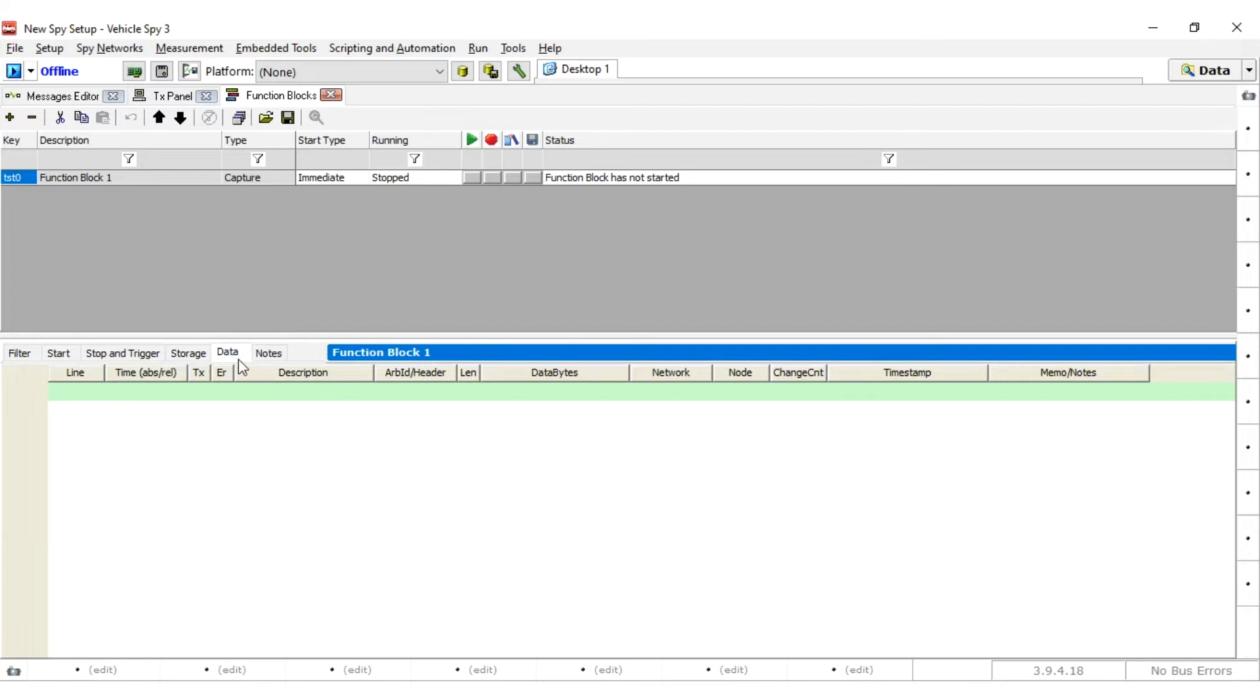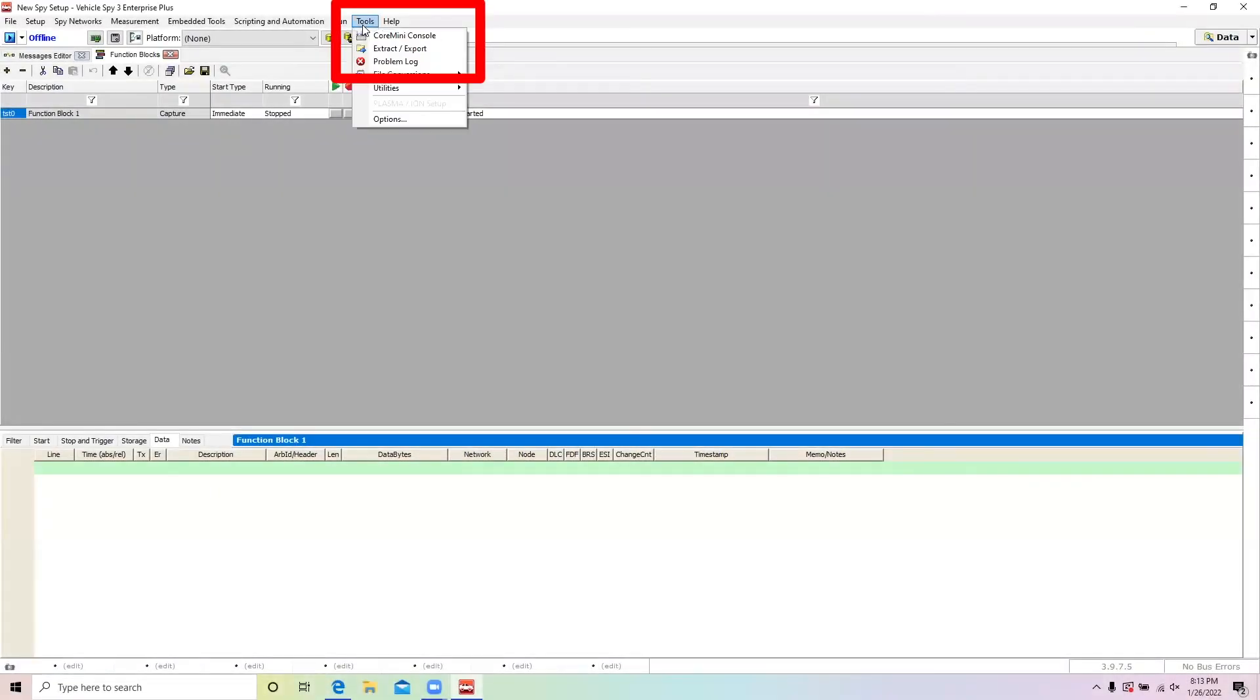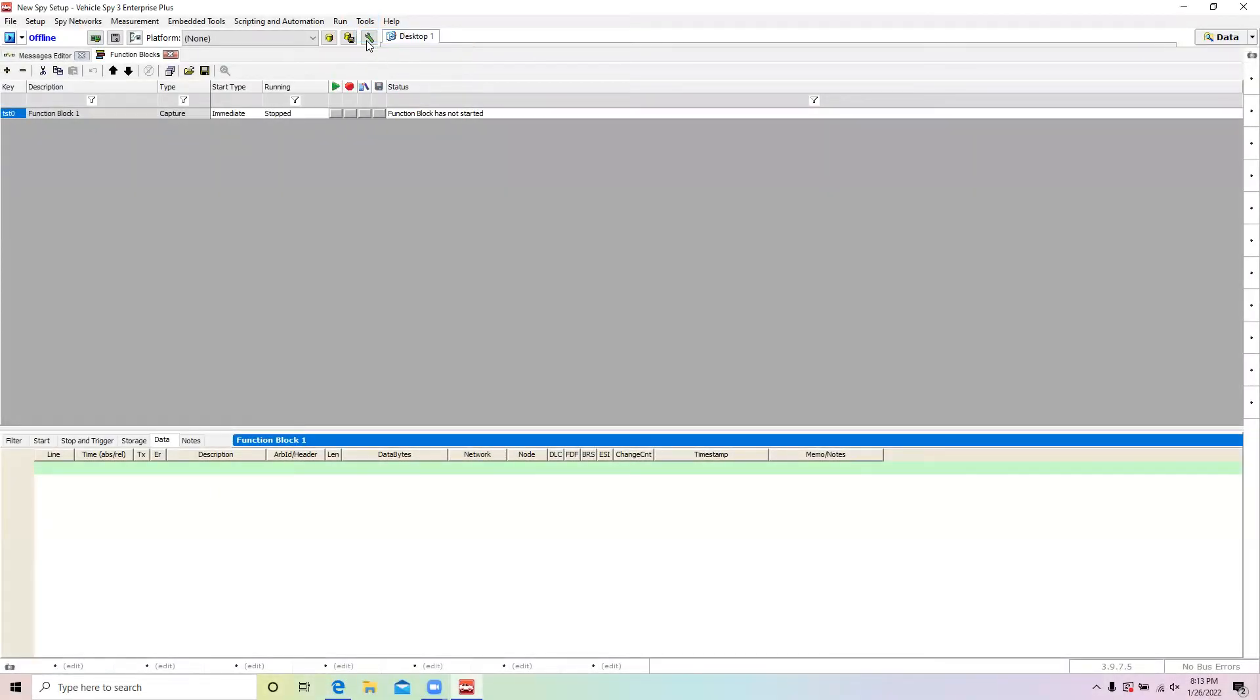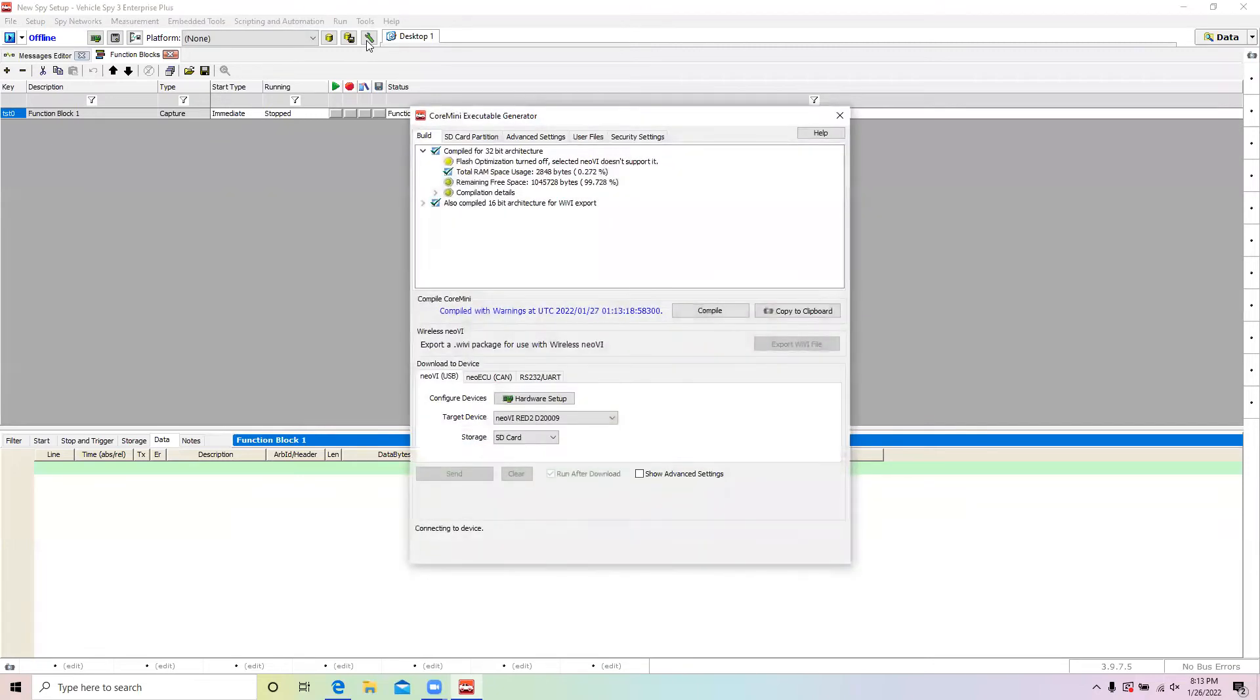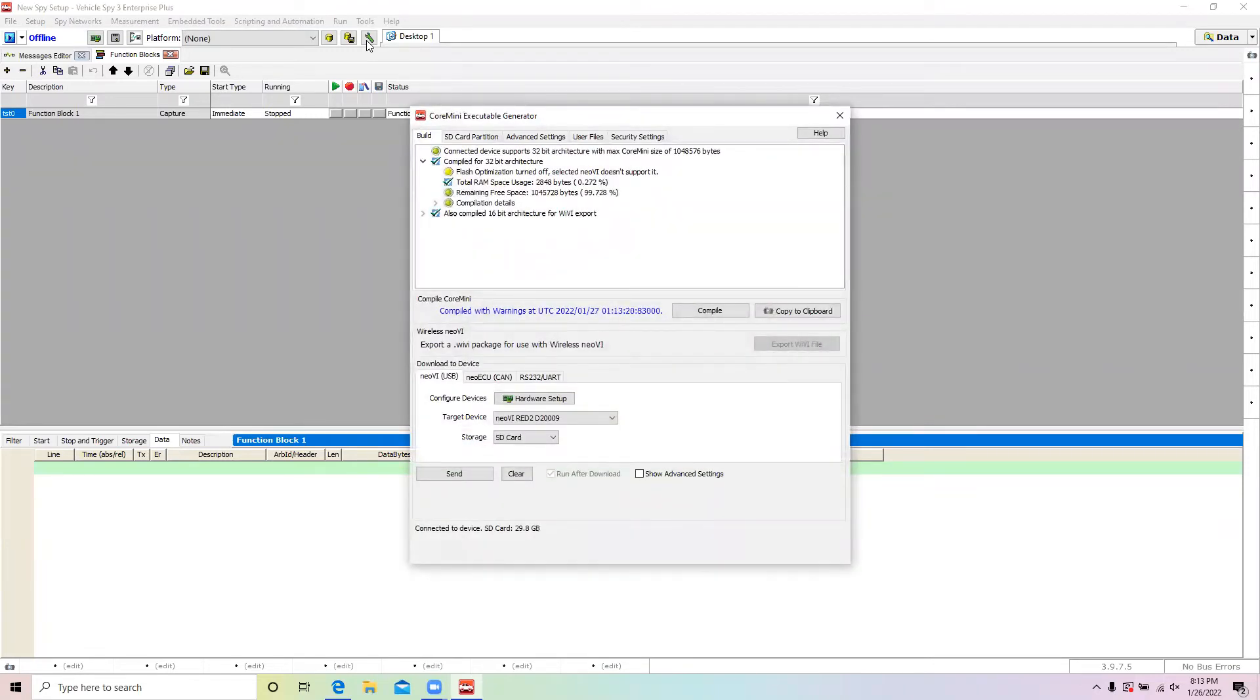That's all that's needed to set up the capture. Now, it's time to send the Core Mini script to your device. The Core Mini console is found under Tools. This is where scripts can be loaded or removed from the hardware.